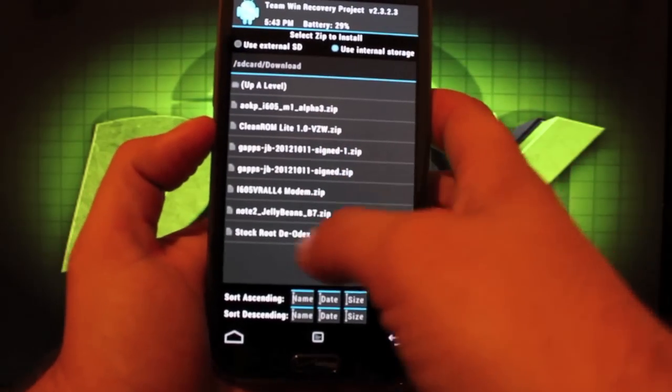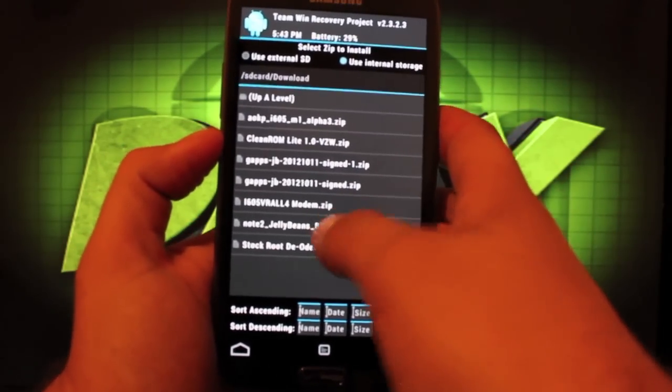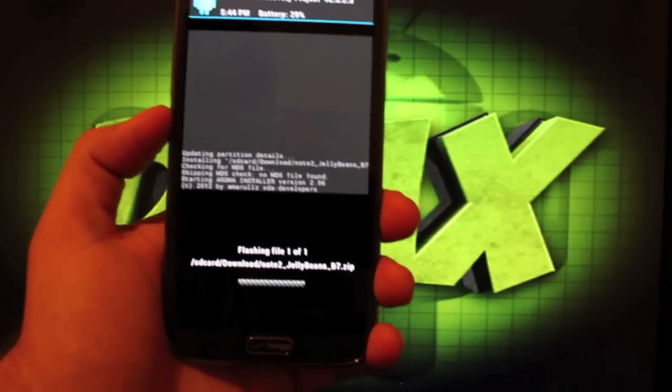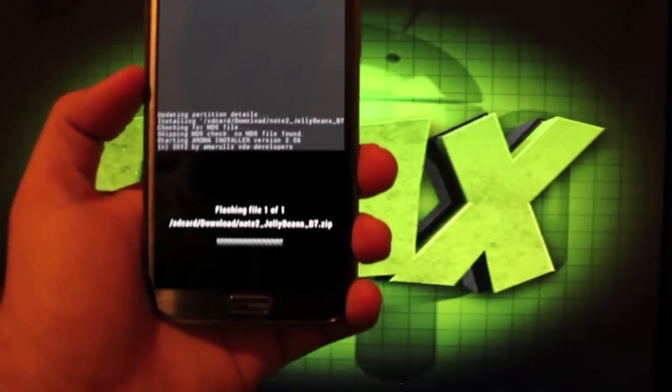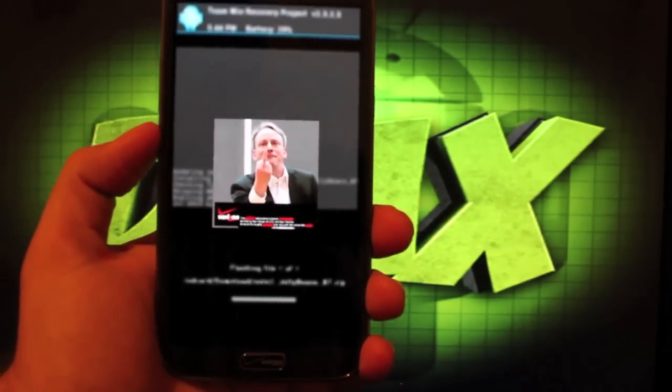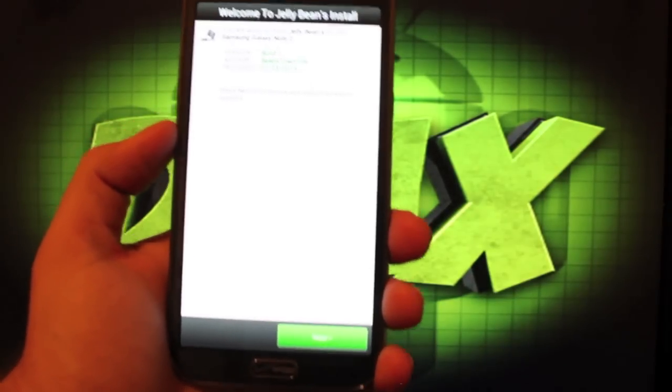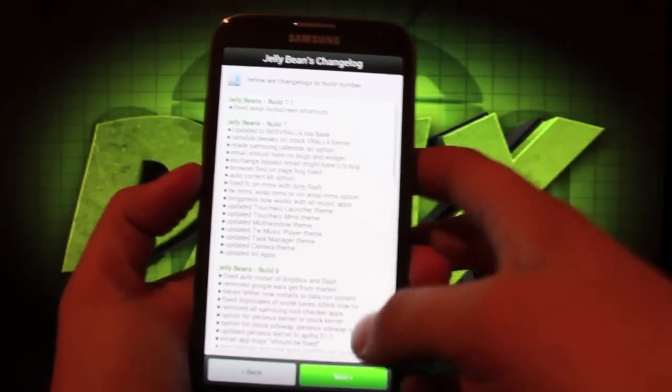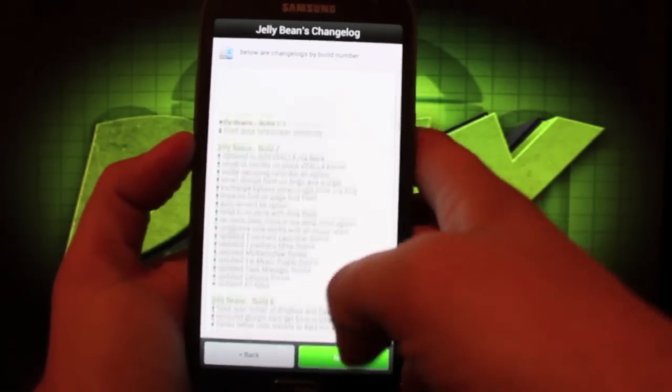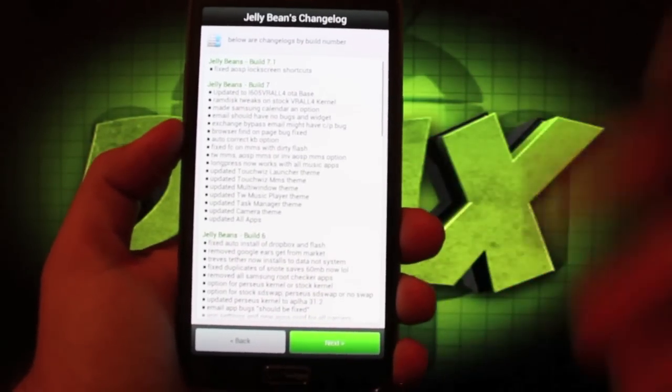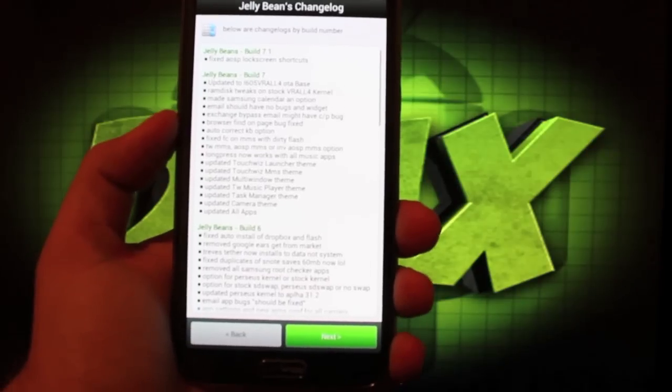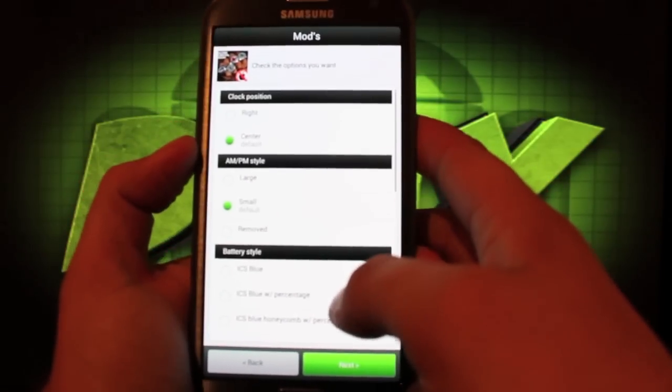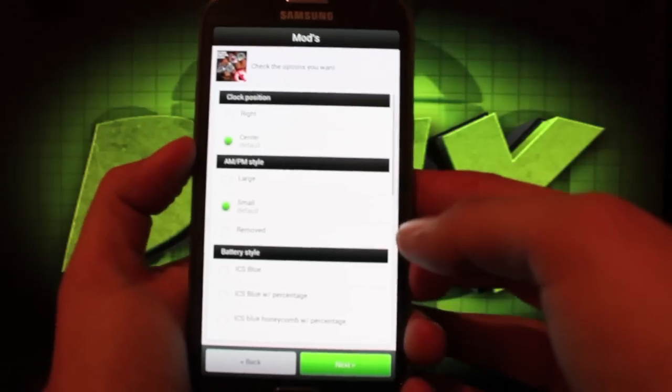Then we'll go to install and we're looking for Note 2 Jelly Beans Build 7. All that GFs are included so the Aroma installer is going to pop up and we're going to select all the stuff that we want to select. There's a nice little image. Thanks Beans Town for that. That was sarcastic by the way. You have your change log here and you can read through all that. It tells you everything that's been updated in Beans Build 7.